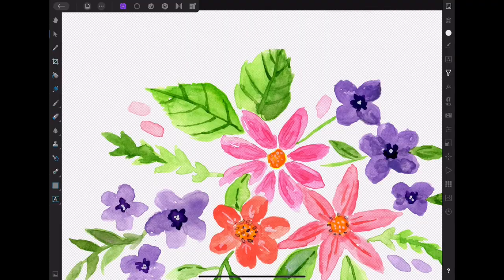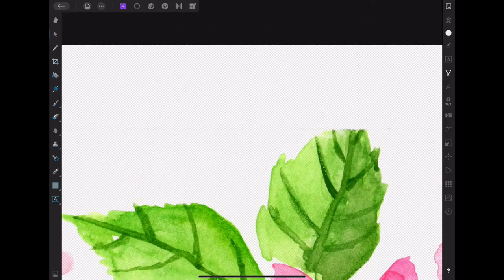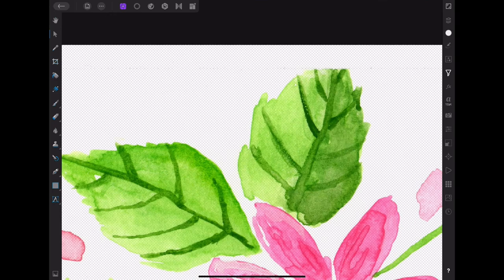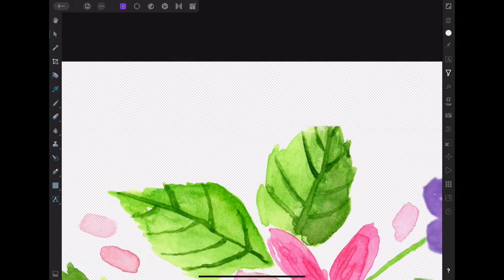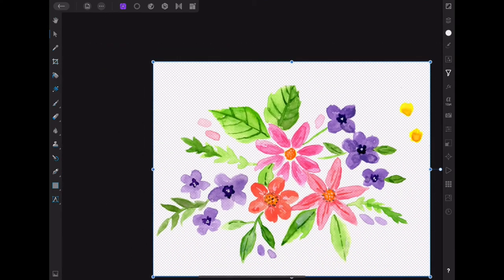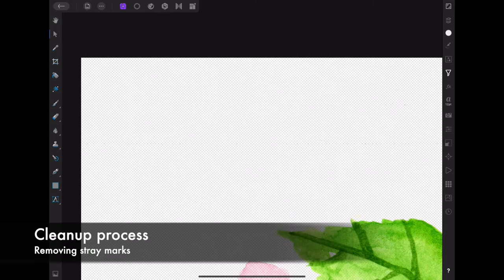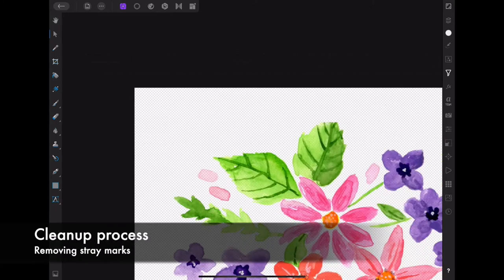I'm going to do a little drop-in with a screen recording here just so it's a little bit easier for you to see. Once you zoom in, you'll see that the background has been deleted and all that's left is the gray and white grid.